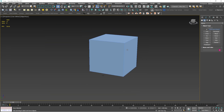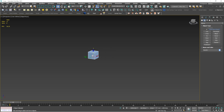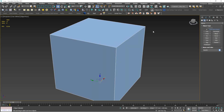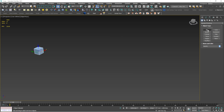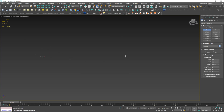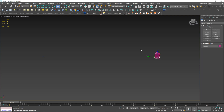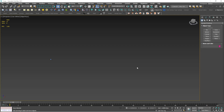Z is for zoom extents. For example, if you've zoomed in and an object is no longer visible, press Z and it will frame all the objects in the scene so they're visible. If there are two objects far apart in the scene and you press Z, it will frame around both objects. If you delete one object and press Z, it will frame around the remaining object only.